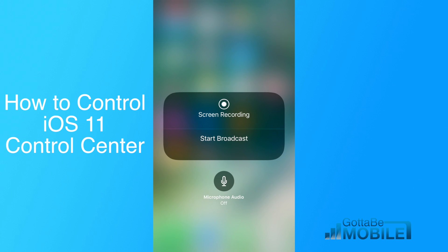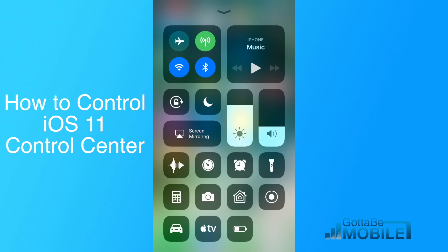There's also another cool new feature — you can start recording your iPhone screen right inside the Control Center.